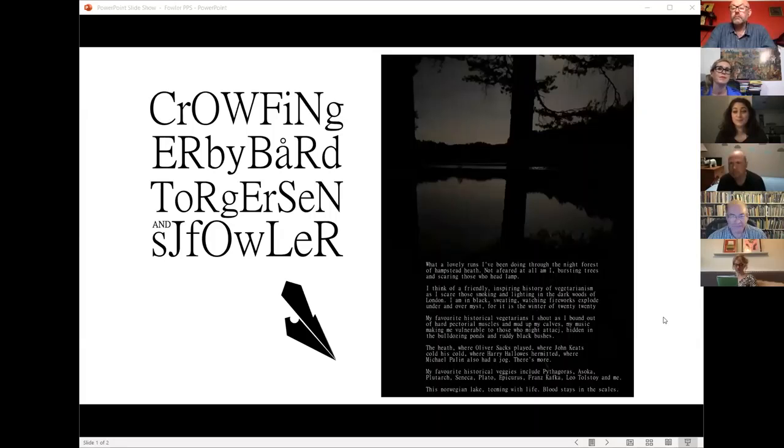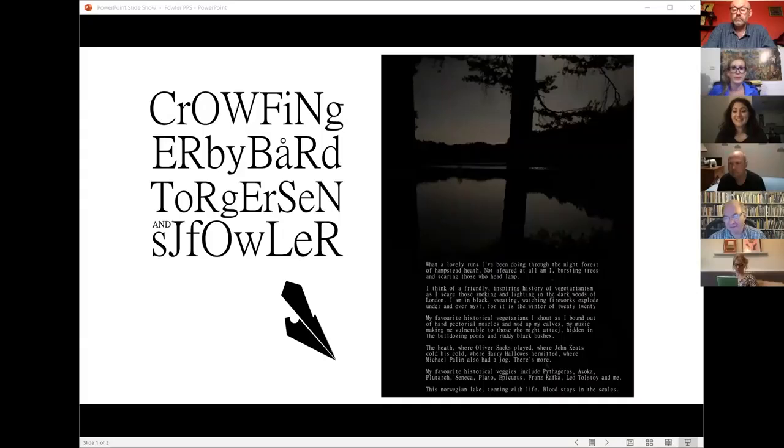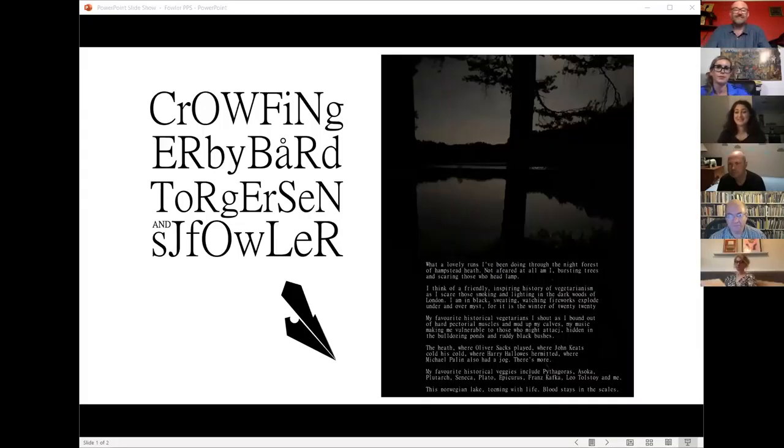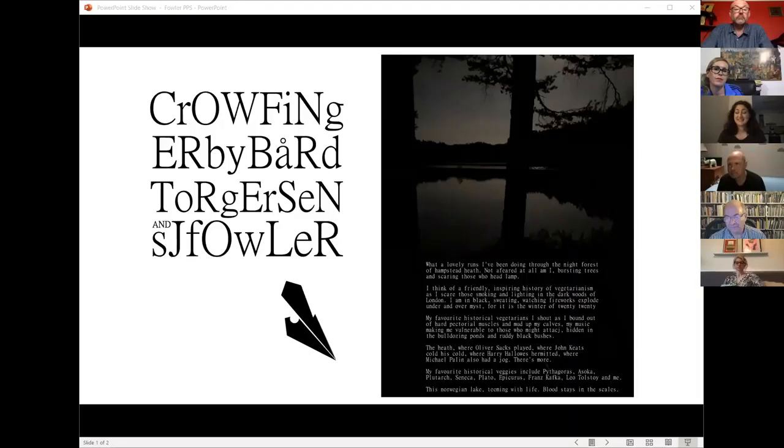Well, thanks David. Well done tonight. I know we're going along so we can be brief here. And thank you to you, Paul and Astra, for inviting me. So I did a collaboration with the Norwegian avant-garde poet and novelist, Bard Torgersen, called Crowfinger.